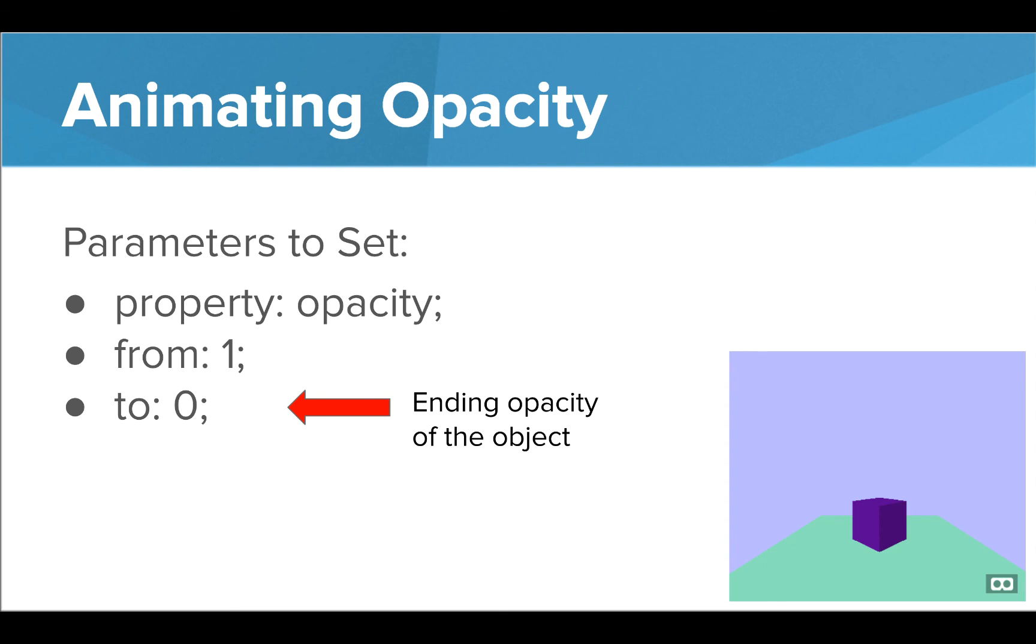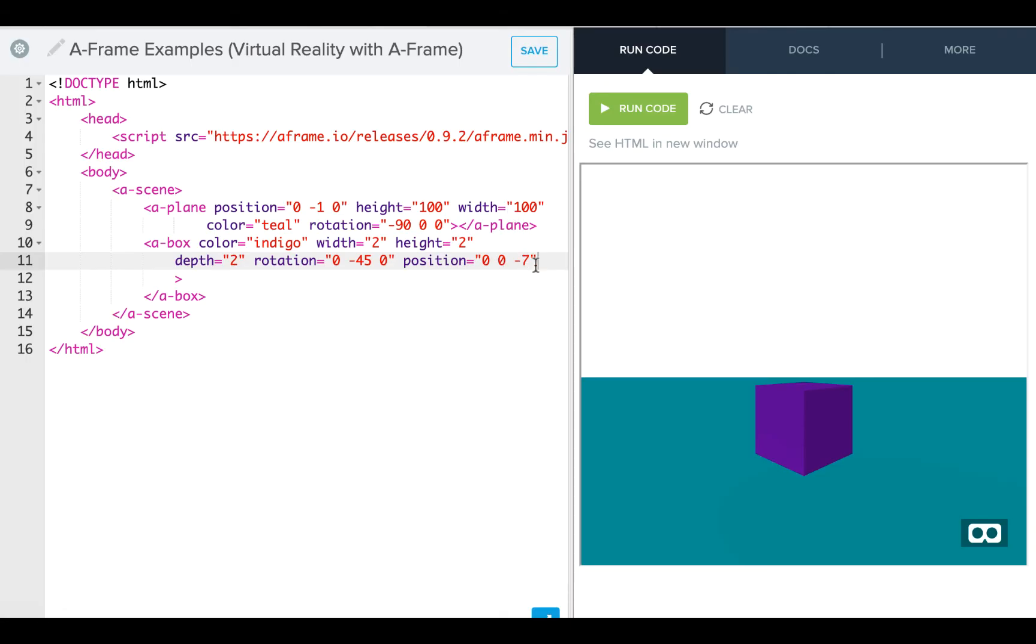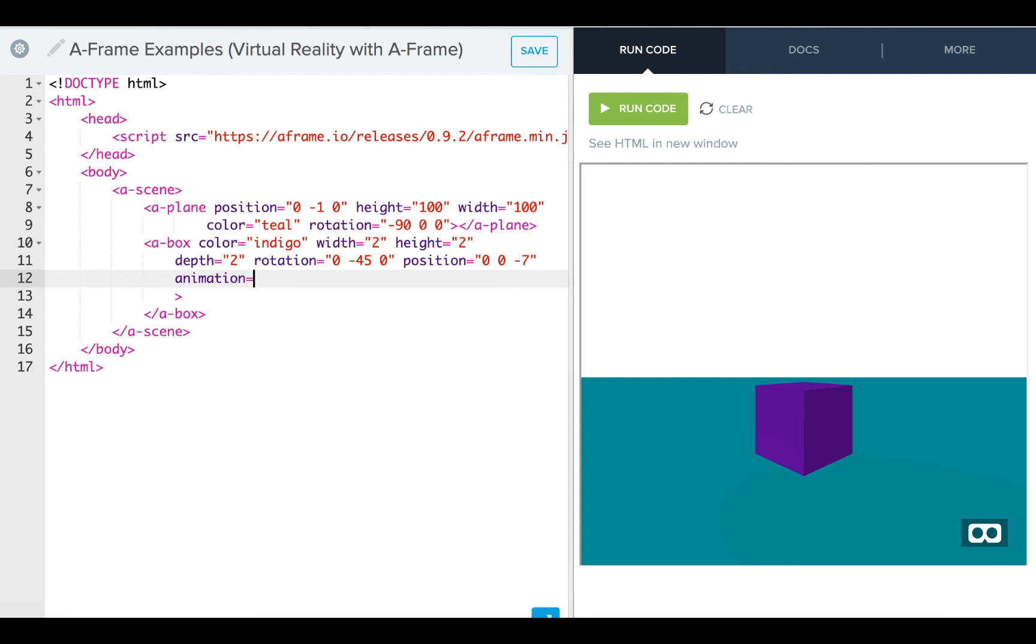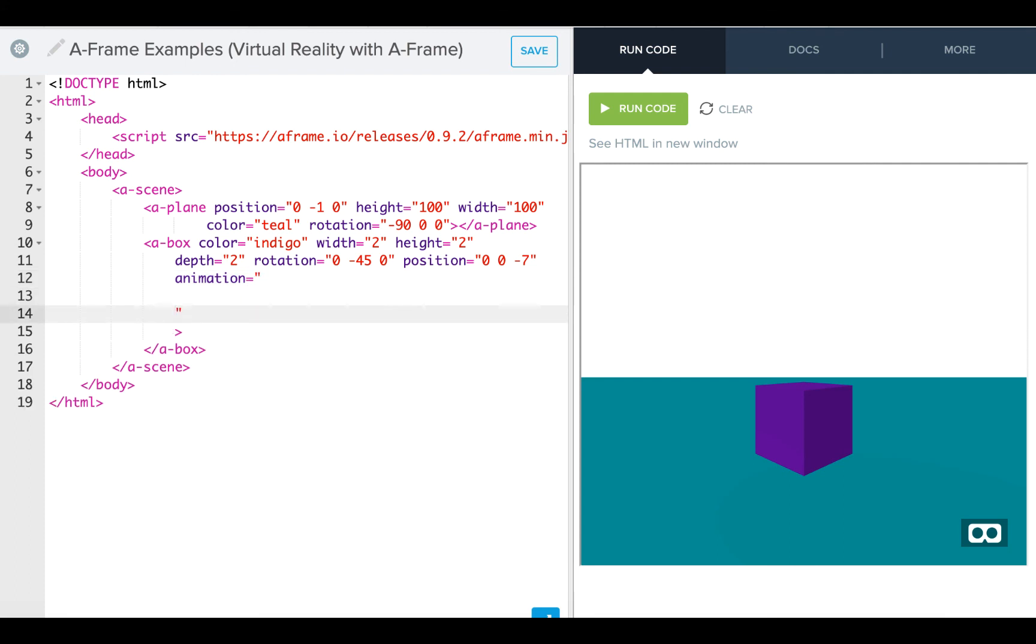Let's take a look at this final one in the editor. Okay, so now we're going to take a look at animating opacity. So remember, we're just going to type in our animation tag, our attribute.